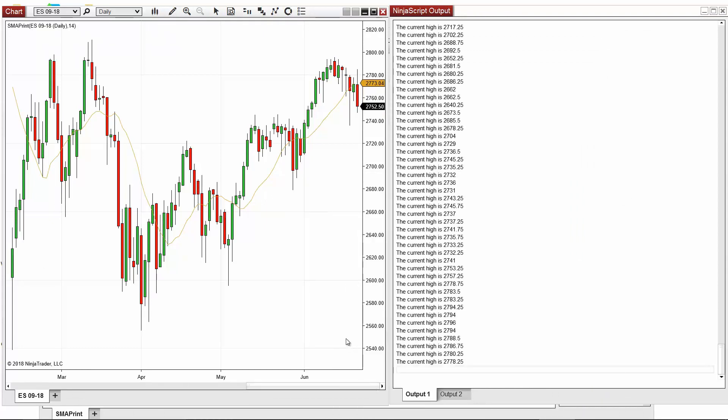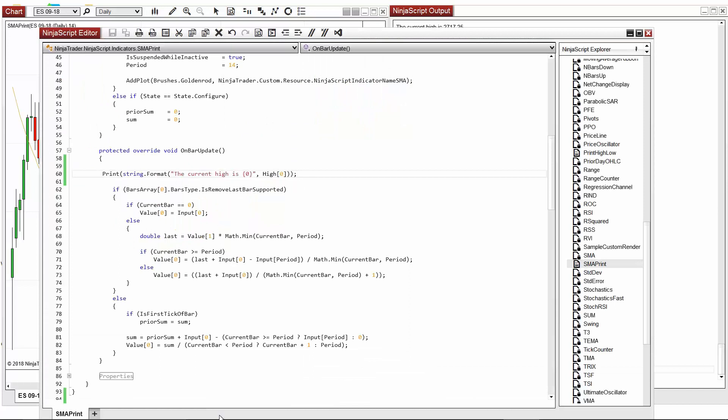If we want to print multiple values, that is also possible. Let's go back to the string.format we added to our print method. This time, let's modify it to display the high and the low of the current bar.